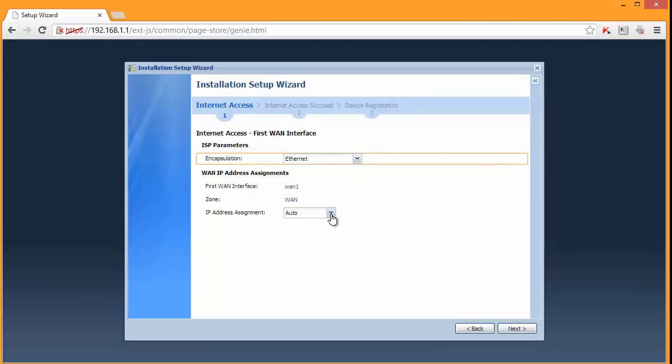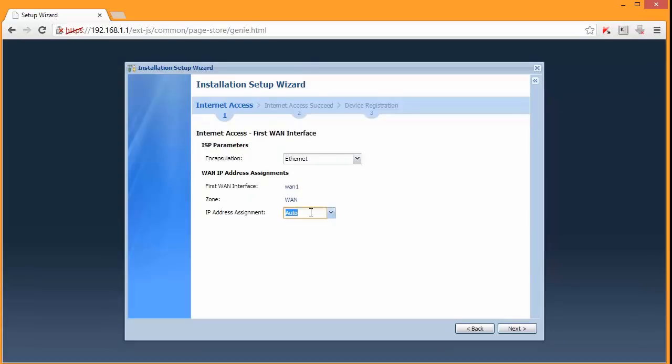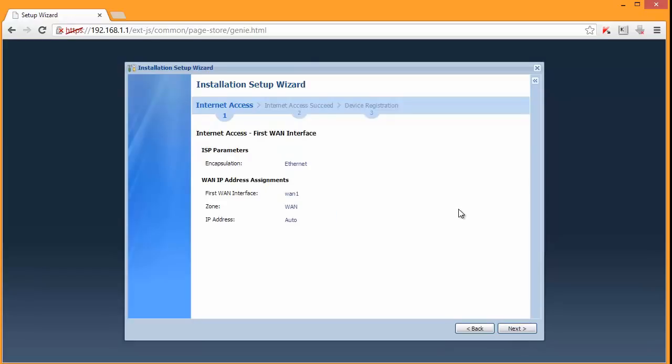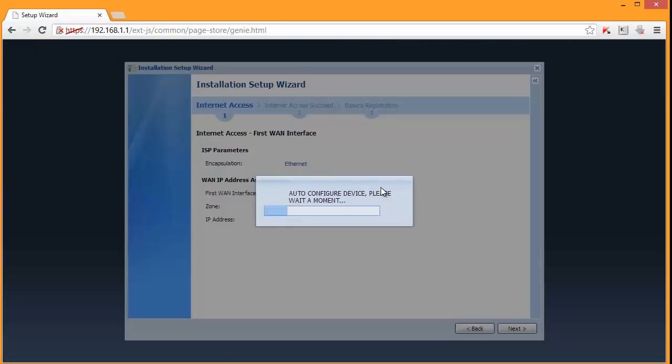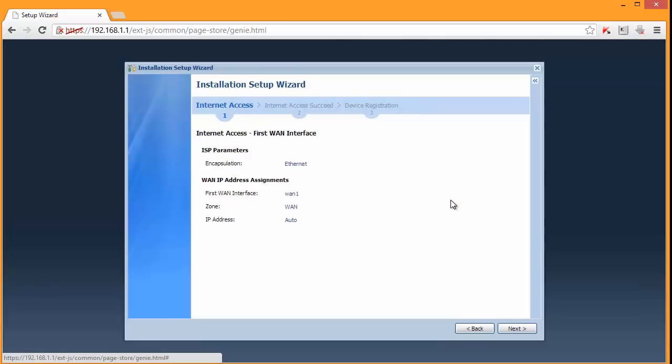I will connect this firewall to my existing router using port one and we'll leave it in auto so it should receive an IP address from my router. A pseudo public IP address. It's connected. So let's click next. And see how it goes.